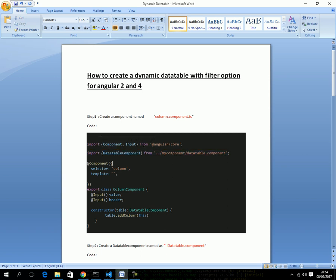This is the component decorator with a selector named 'column'. It has no template, so it's empty. The component class has two Input decorators: one is 'value' and one is 'header', because each column has those two things. In the constructor, this class references the table and calls the table's addColumn method to register itself with the parent table.